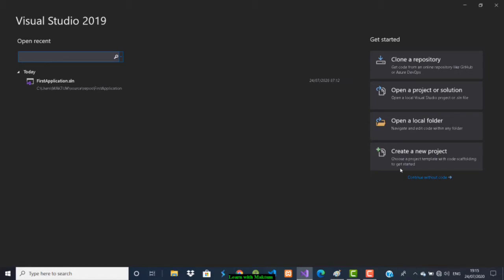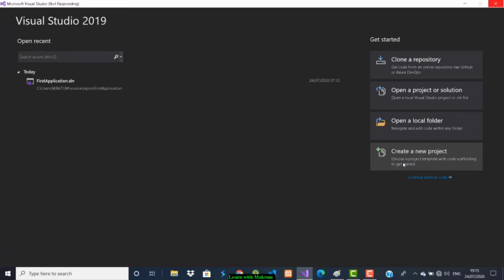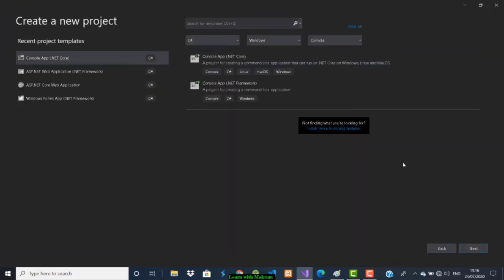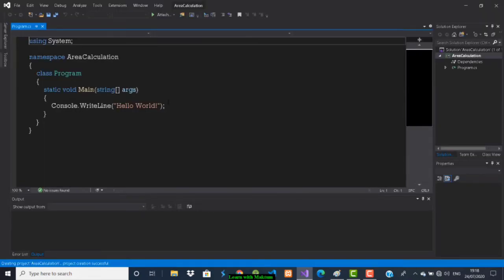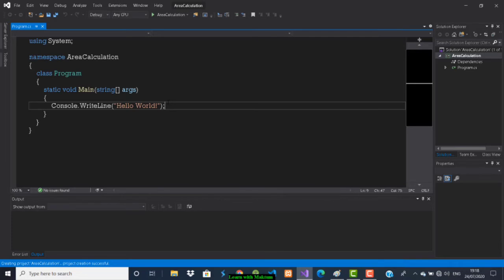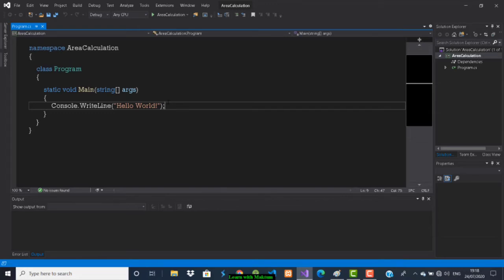Here I will create a new project. We are doing a console application — click on Next. The project name I will give is 'AreaCalculation'. Click Create. The project has been created.